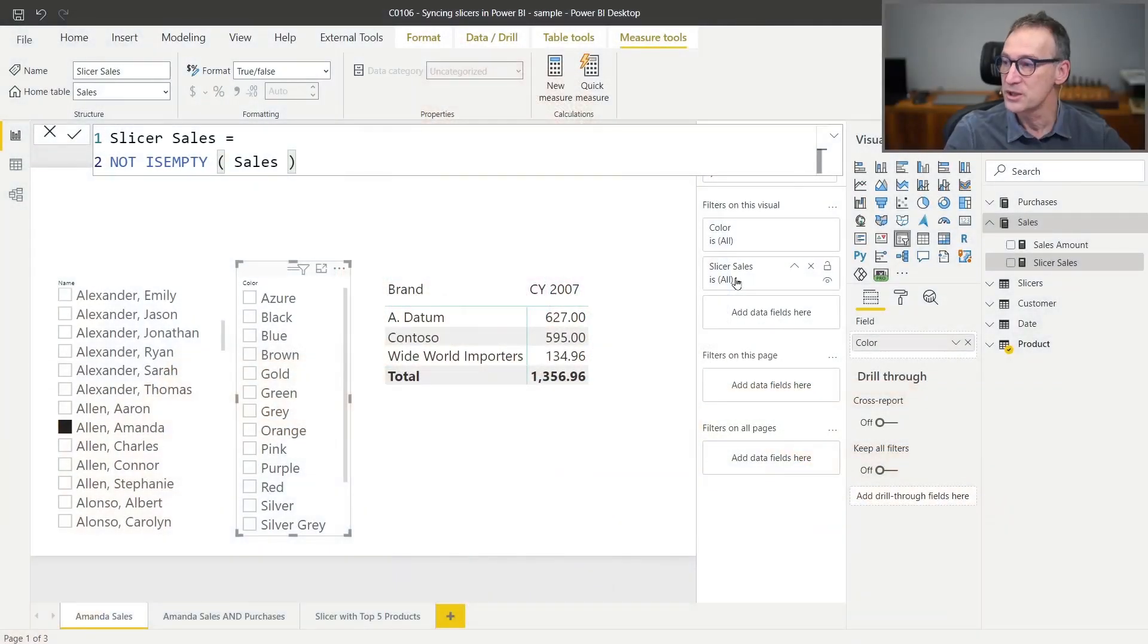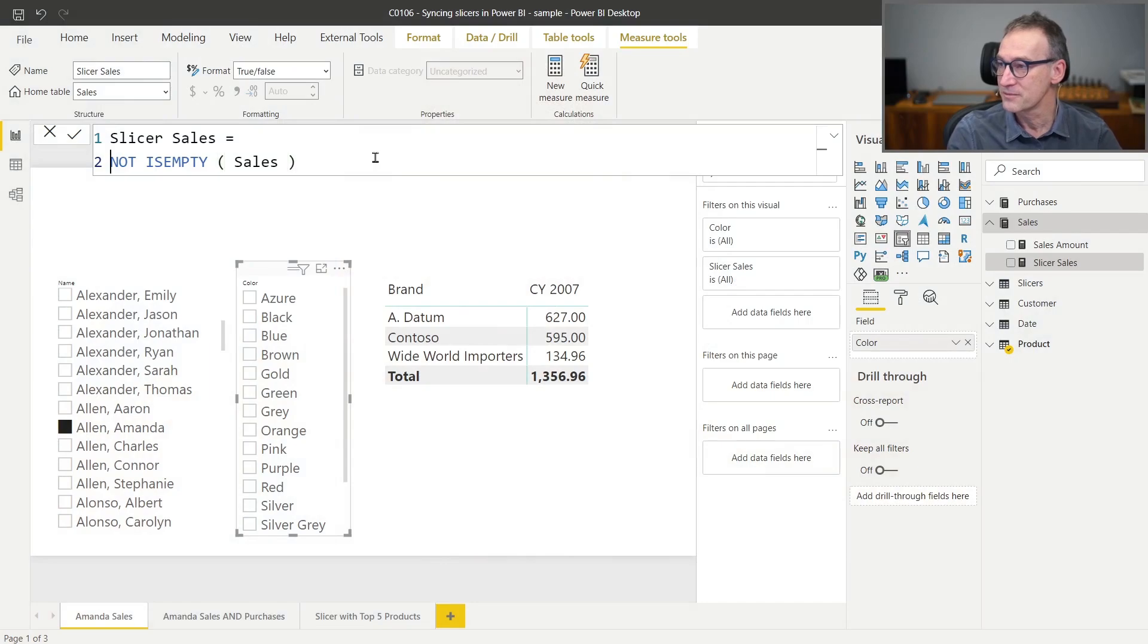In a few words, filters in the filter panel do not work with measures that return boolean values. They work with integers. So I can just cast the result to an integer and that should make the trick.